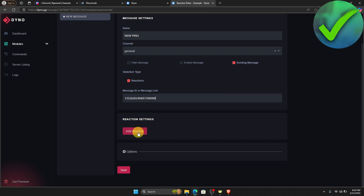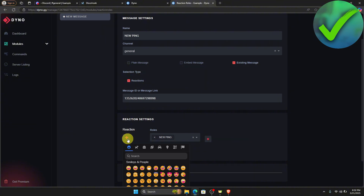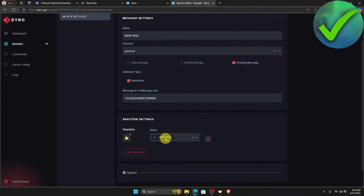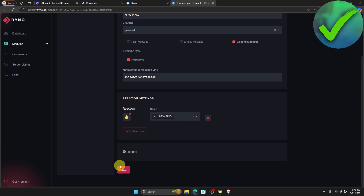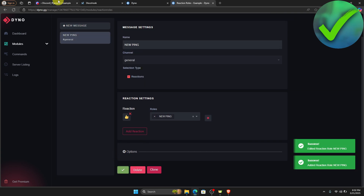Go back to Discord and copy the message link, then paste it into Dino. If you want to add a reaction, type 'new ping' and then choose an emoji. Once you've selected your emoji, click save and then click save again.